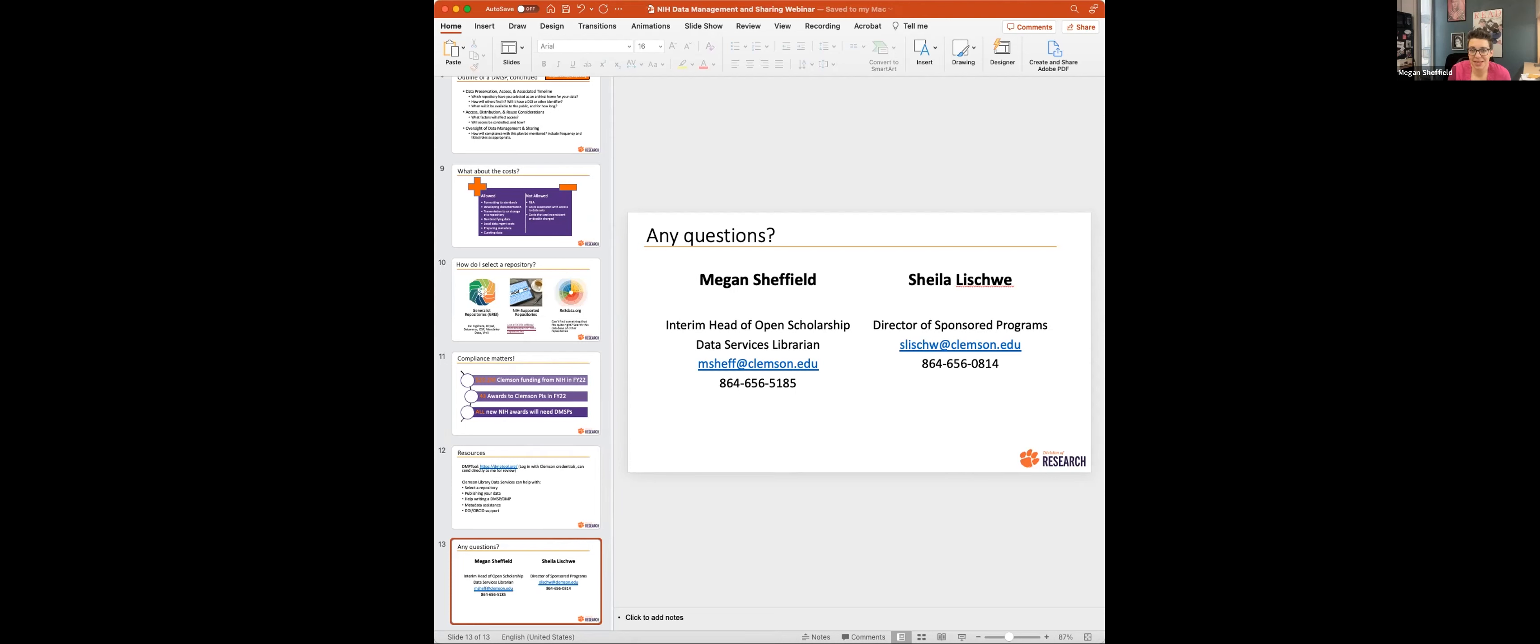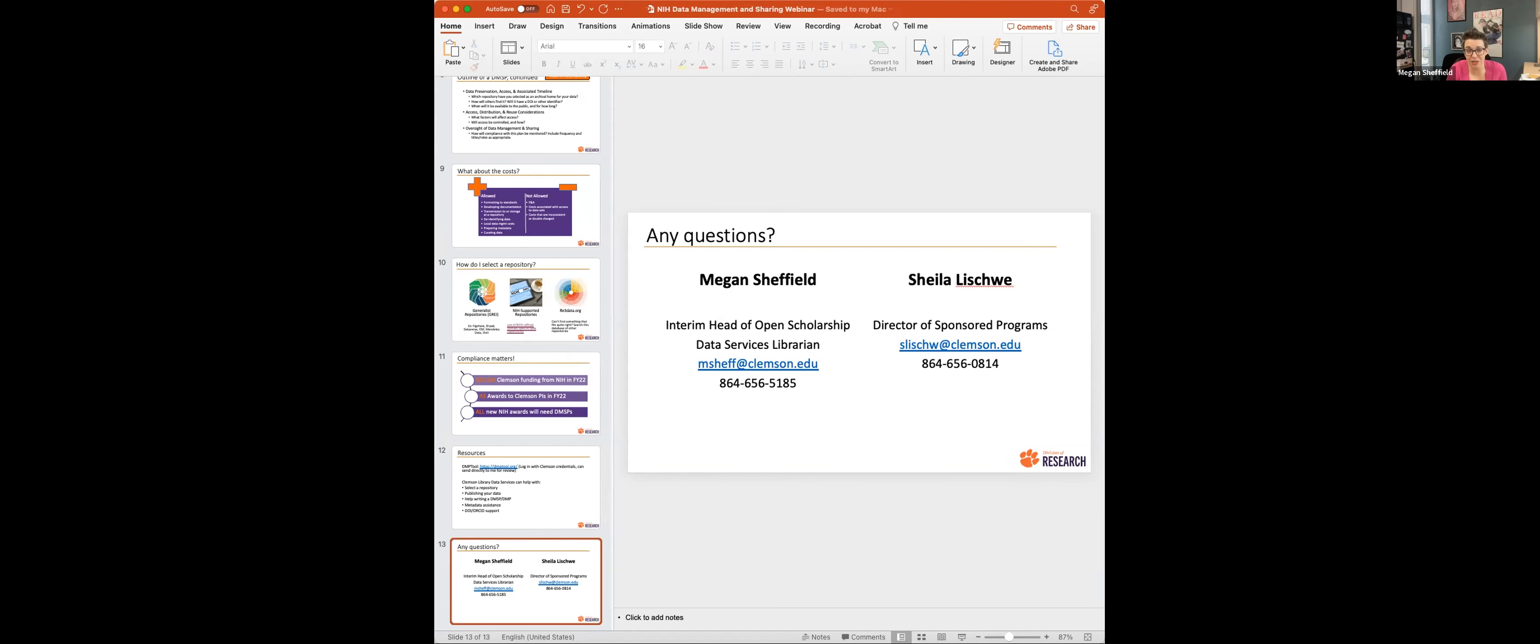Okay, I'm not seeing any new questions. So, thank you, everybody, for attending. We were going to try and keep this to like 30, 40 minutes, so I think we're doing okay. And if you've registered for both this one and the one this afternoon, we will see you again this afternoon.